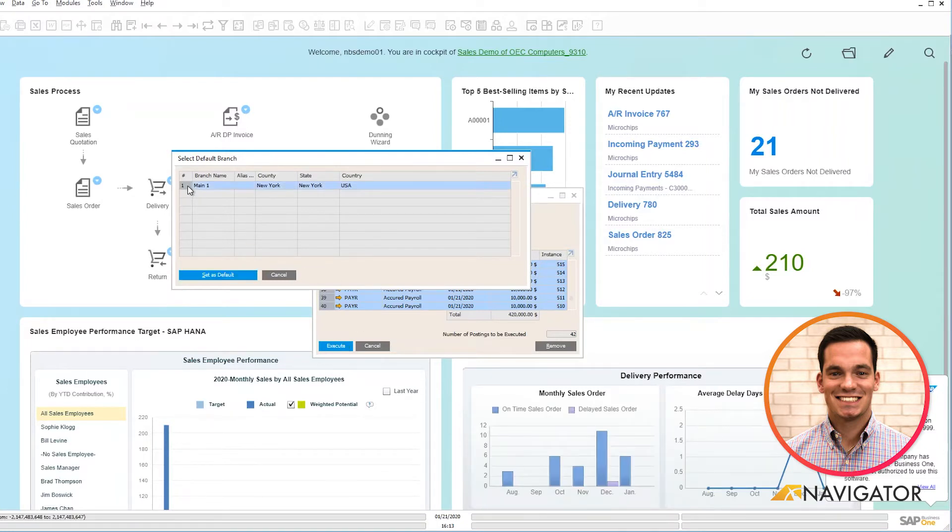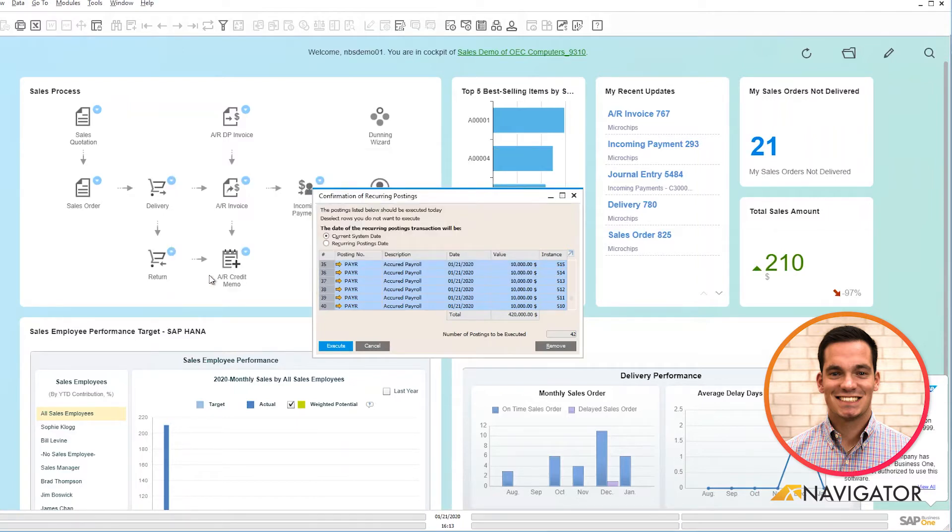So first I'm going to click my main branch here, and then it's going to take me to my home screen, and you can see this reoccurring postings confirmation populate.